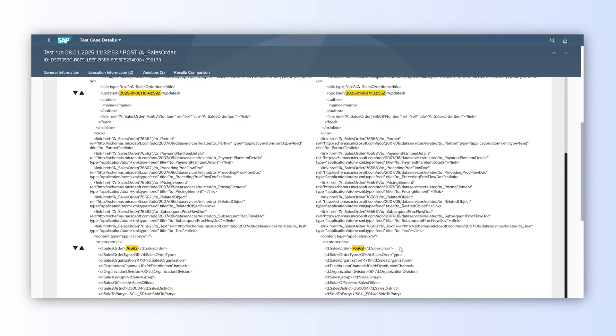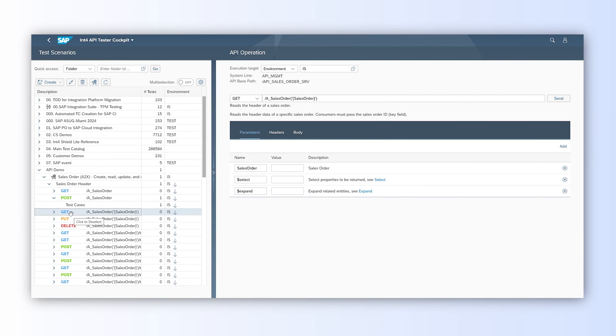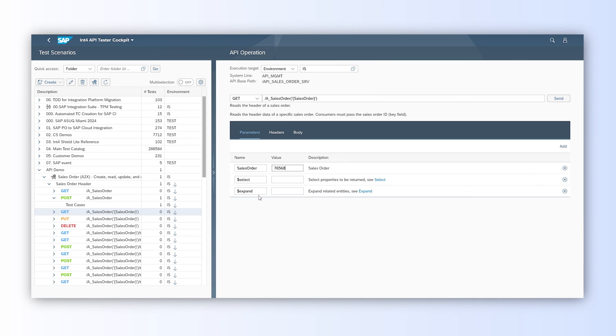We called the sales order creation endpoint and now we would like to use the newly created sales order to test the GET endpoint. We can copy the sales order number and use it in the GET call. We have here an already predefined set of parameters collected from API definition by INT4Suite. The recently used environment is also in place, so we could just paste the sales order number and send.